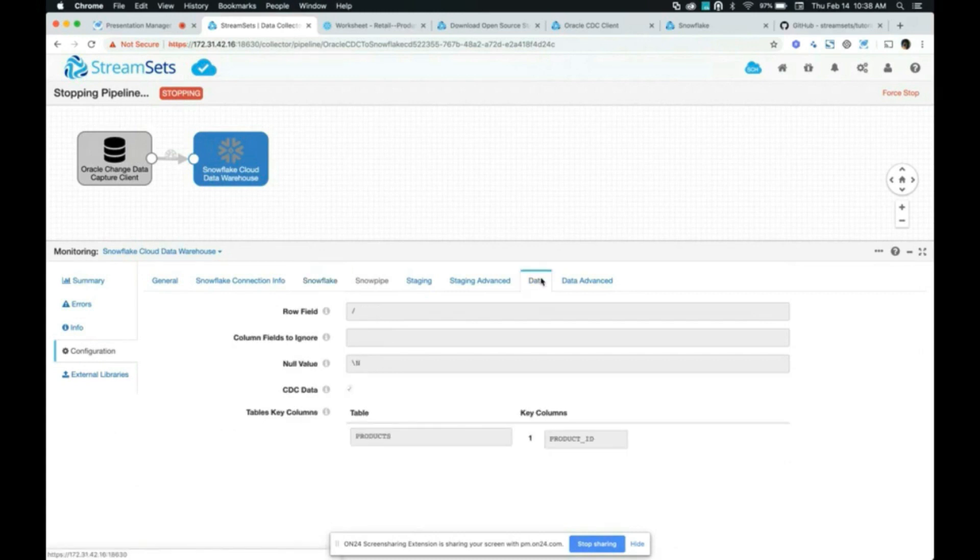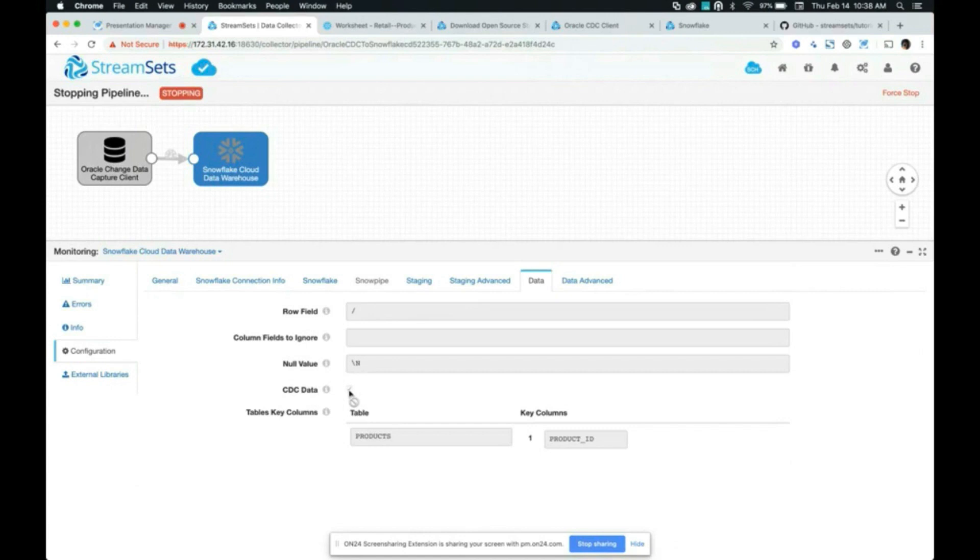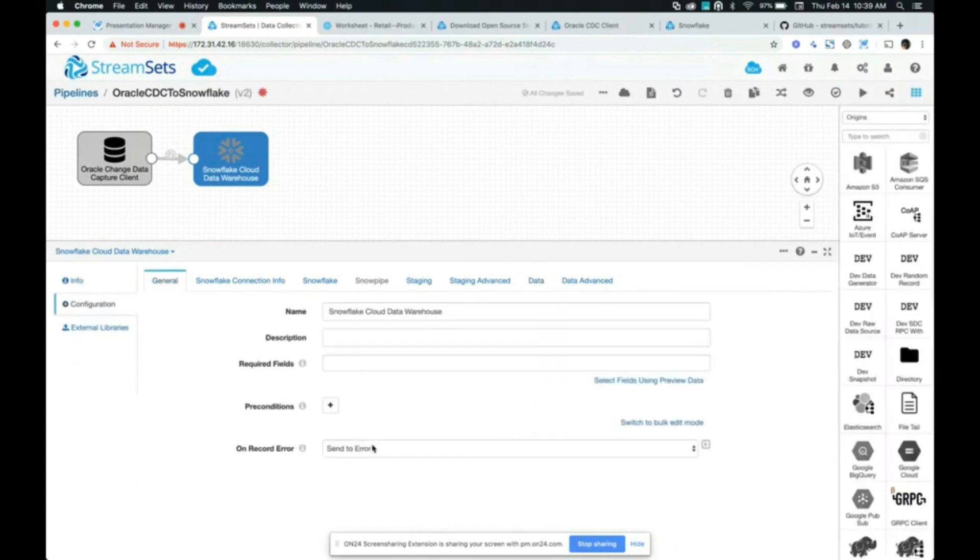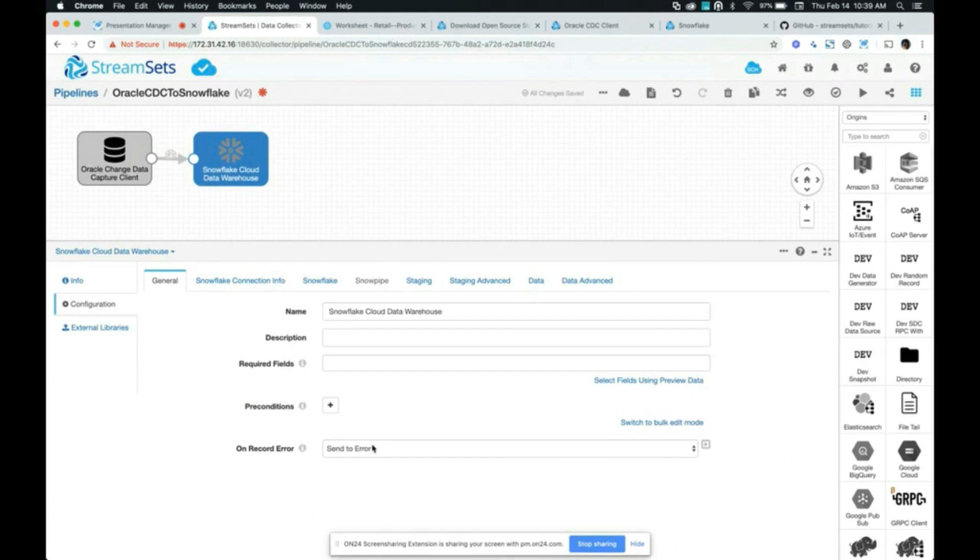Looking at the data tab, this is where I enabled the Snowflake destination to process CDC data. And this is where I provided the key columns that it should merge the data on. So internally, it's using the merge command that Snowflake provides. And based on these key columns, it's able to update records or delete records and so forth. So one thing I want to highlight before I hand it over to Sean again. When processing new data, it loads using the copy command for Snowflake or Snowpipe. And when processing CDC data, it uses the merge command.